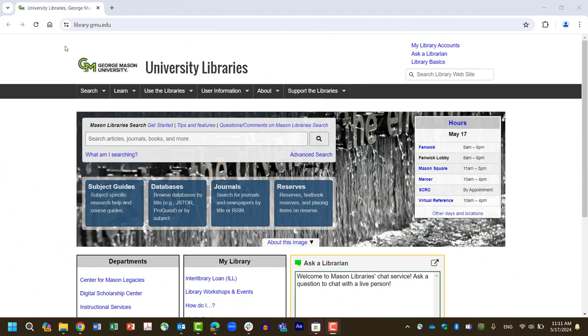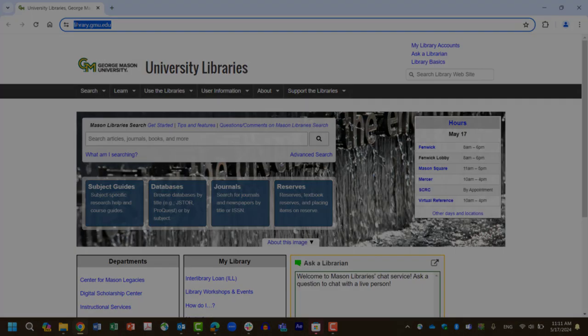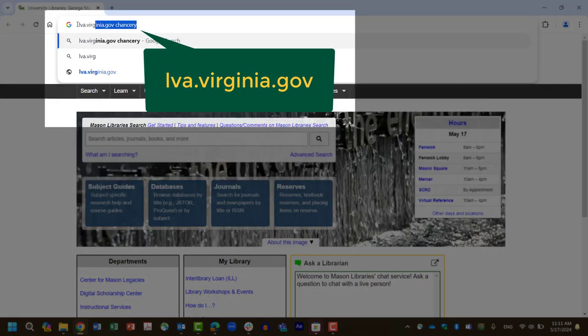University records management suggests searching the general schedules for record types as you clean up your paper and electronic records. To search the Library of Virginia's records retention and disposition schedules, go to lva.virginia.gov.